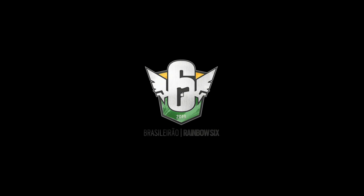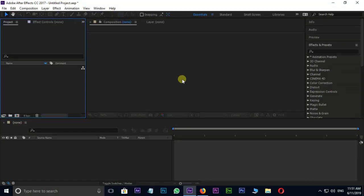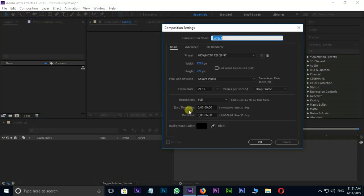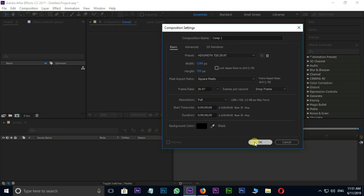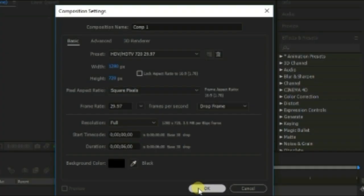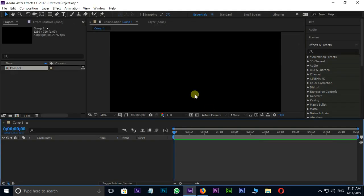Let's jump into After Effects. First of all, create new composition with these settings: 1280x720 pixels with 6 seconds duration and press OK.